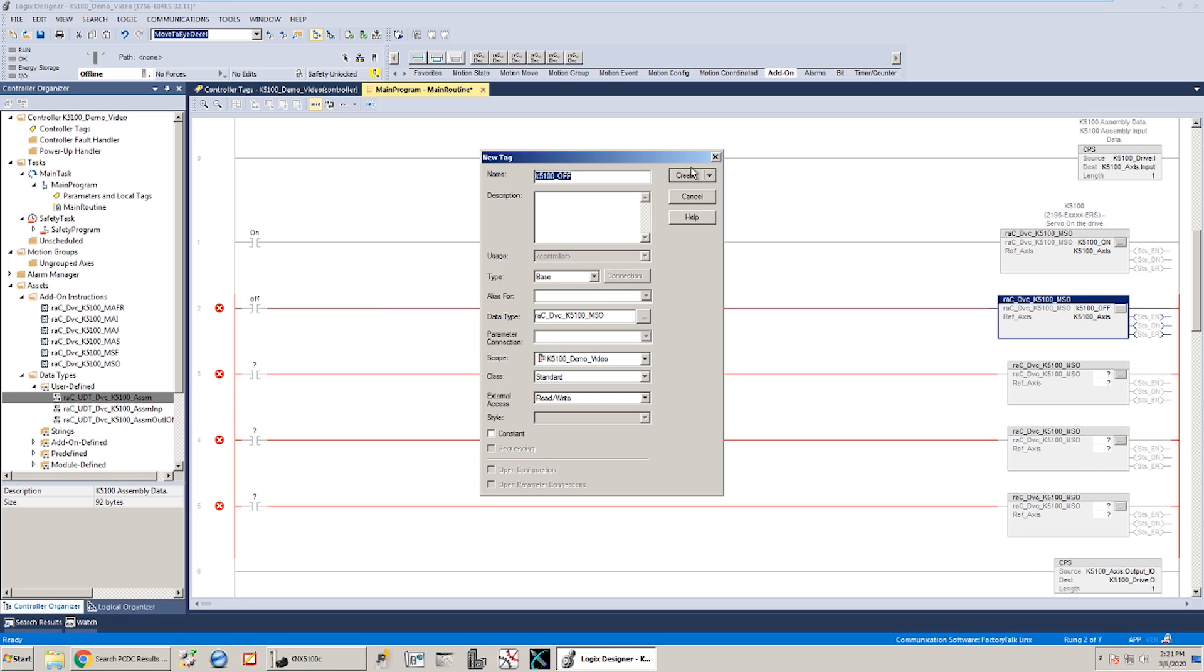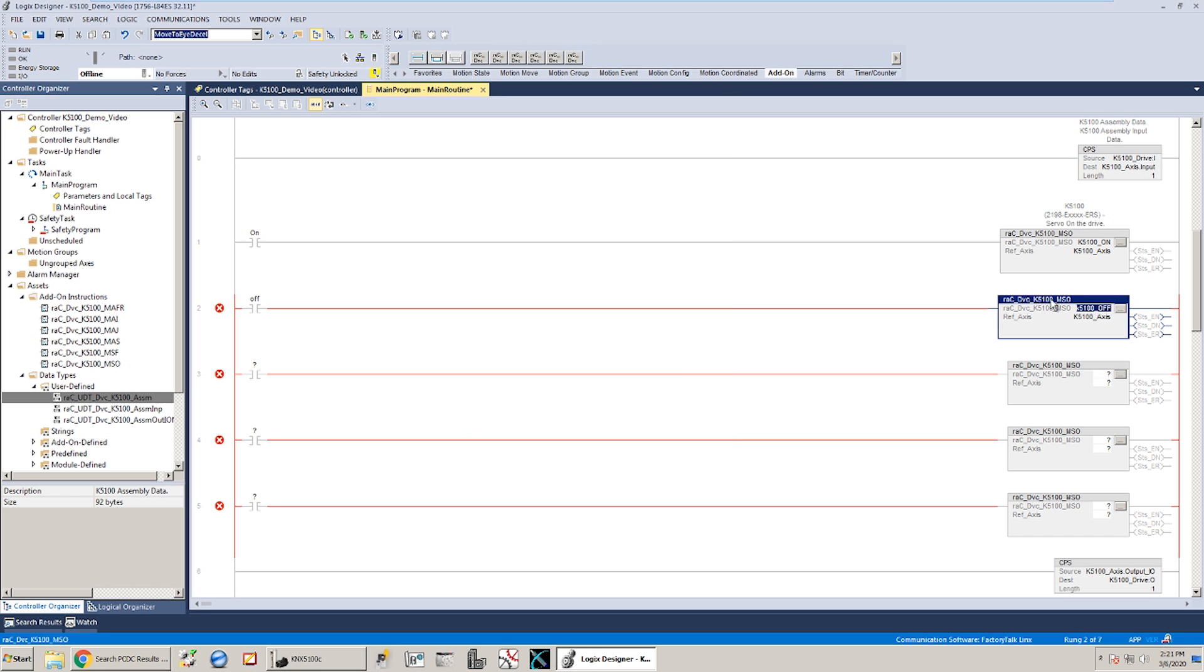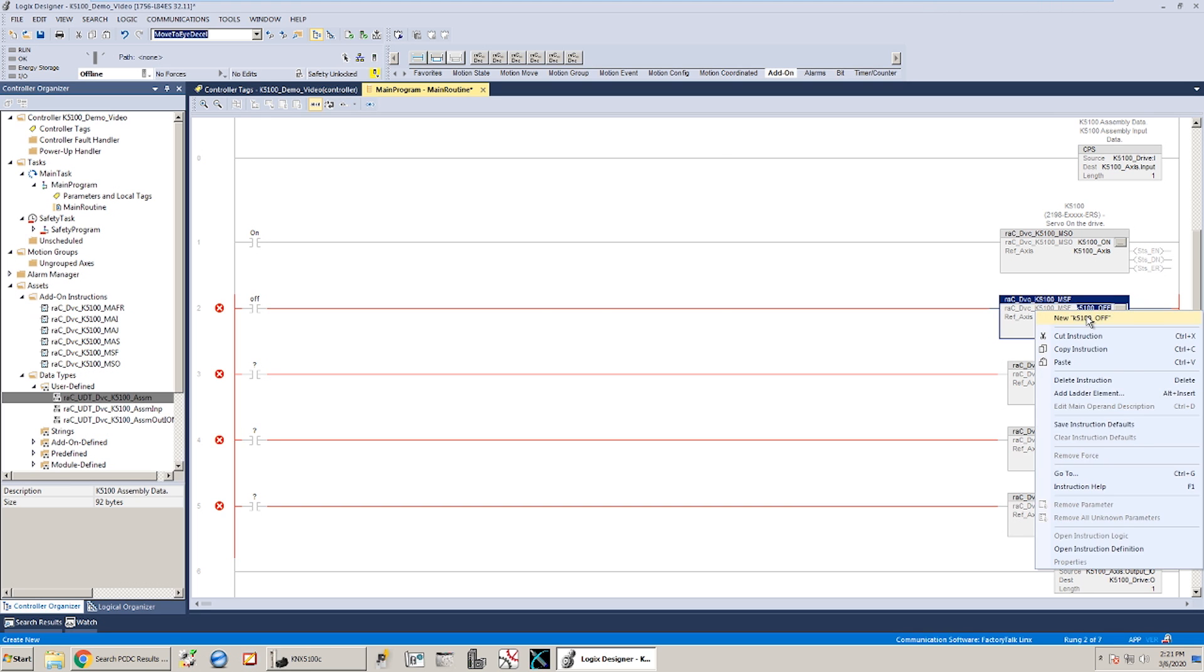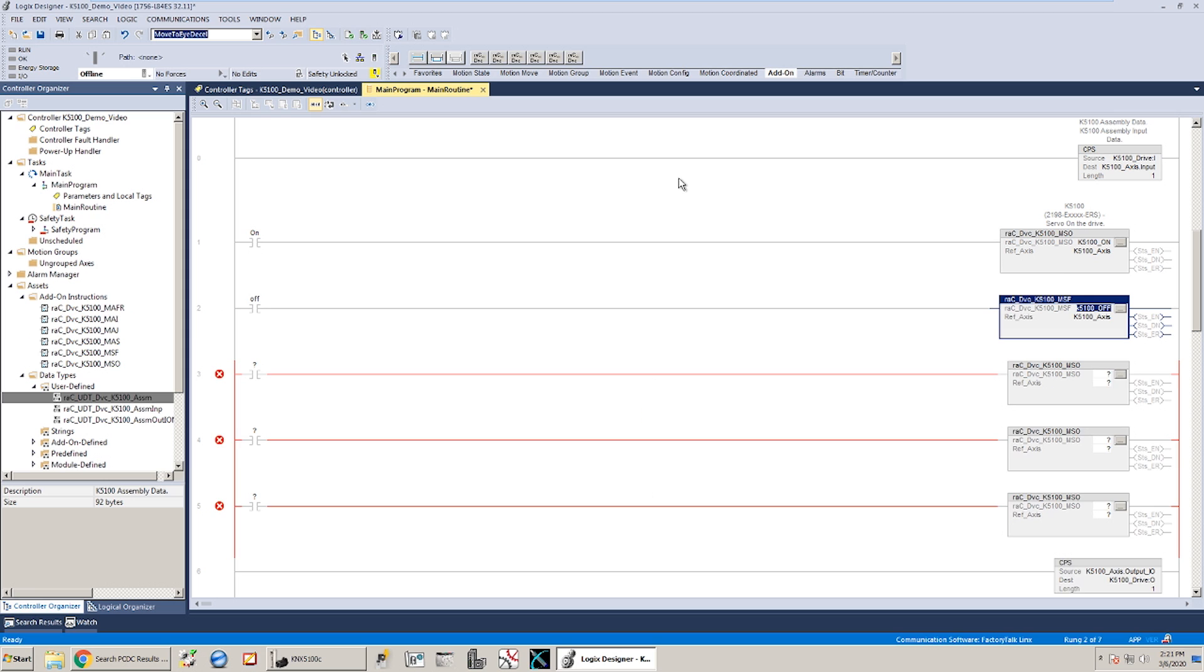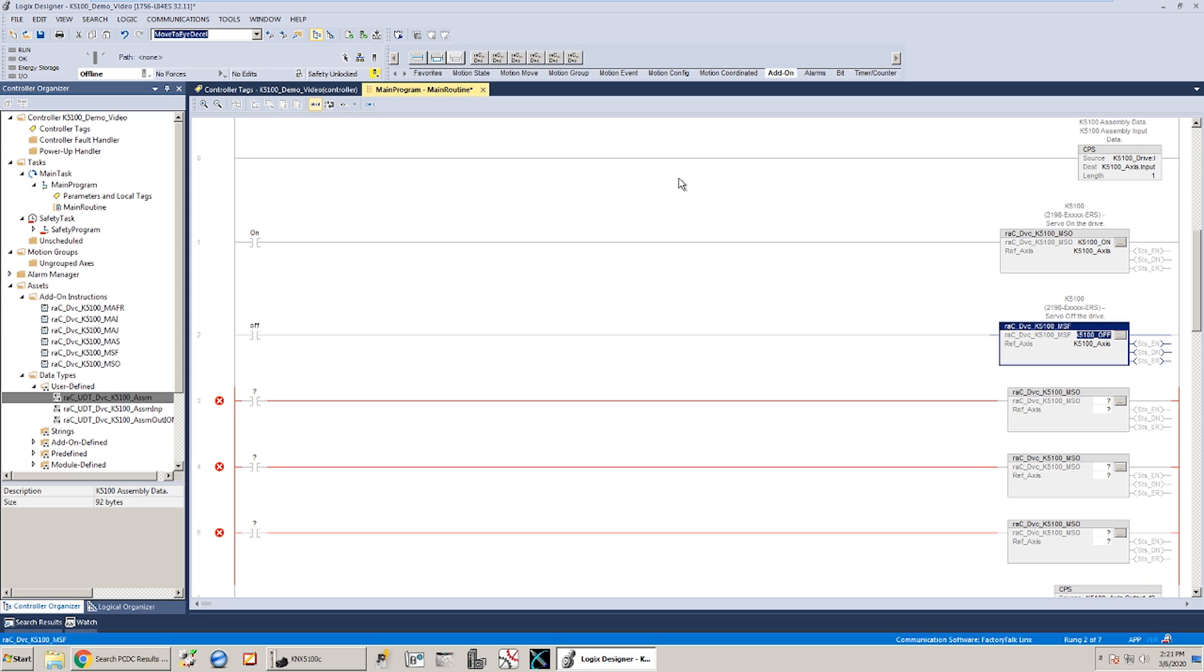And we're essentially going to do a similar thing with the rest of these rungs. Create that K5100 off tag. And before I forget I actually want to change that instruction to the MSF. You could drag and drop those down as well.